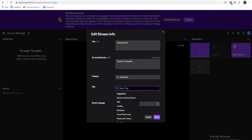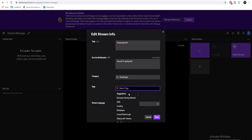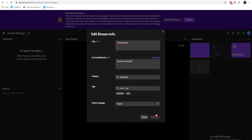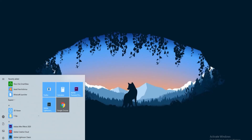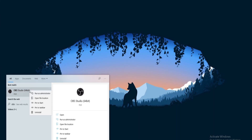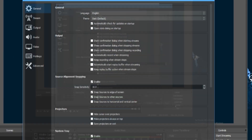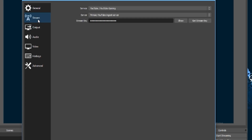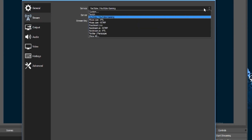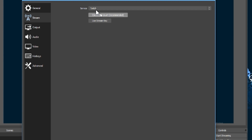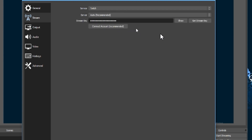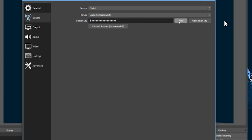Now we need to configure the streaming software. I'm using OBS, but most streaming software is set up in a similar fashion. Before you get started, run your software as administrator as it will grant permissions to capture your games, which makes things generally easier. Navigate to the settings and then to your stream settings window — sometimes also called broadcast settings. Under stream type, select streaming services, and under the service header you can select which streaming platform you wish to use. In this case we're going to pick Twitch.